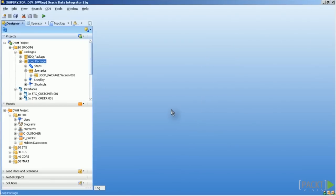Scenarios once created can then be scheduled standalone or added to a load plan with the possibility to add that load plan to a scheduler.